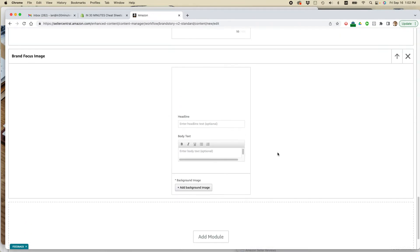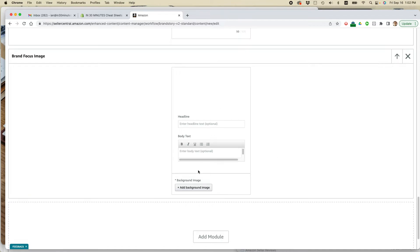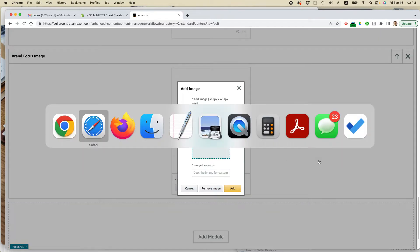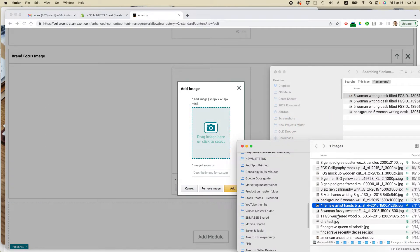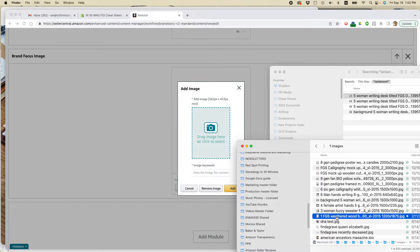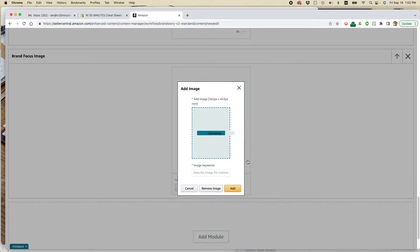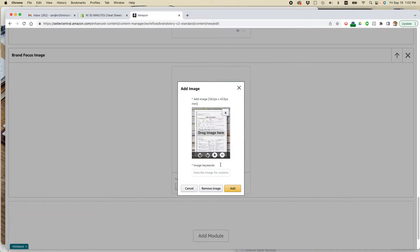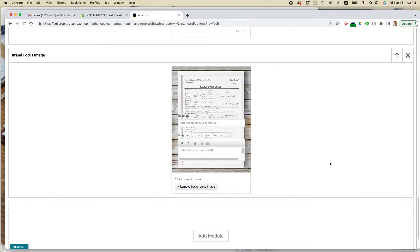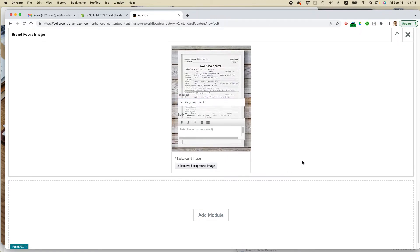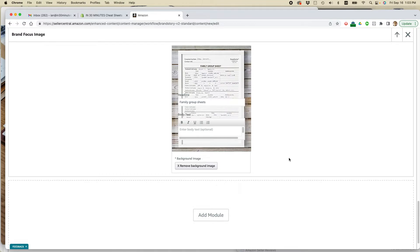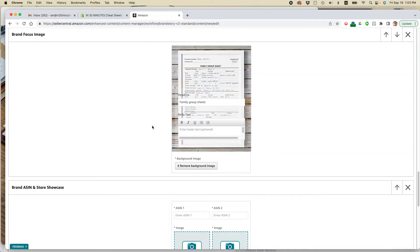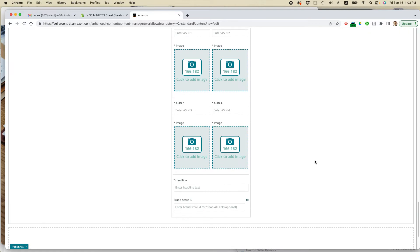I'm going to add another brand focus image. And let's drag one over. Let's do this one. Okay. Framed FGS. Add. Okay. I'm just going to say what this product is.